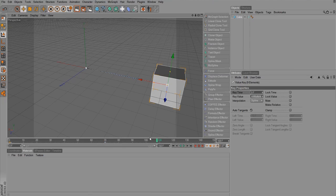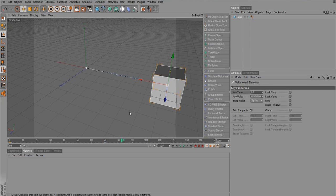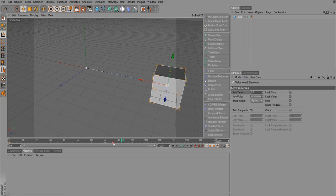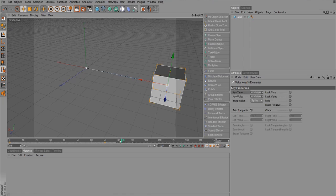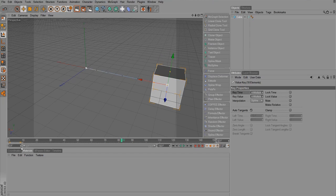Now we can mess with those keyframes and refine our animation to get it to look like we want. For instance, if I select on the very lower edge of the timeline and drag encompassing both of my keyframes, I can drag to make the animation longer, shorter.